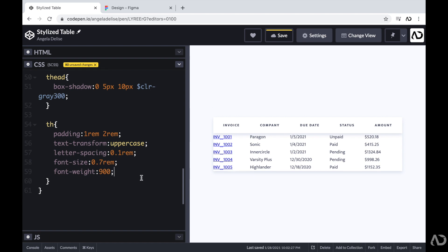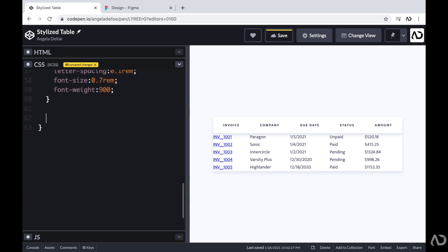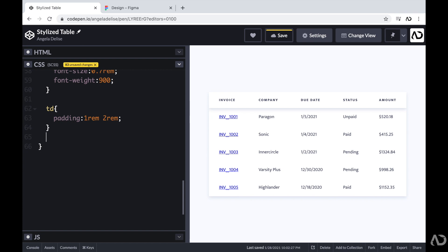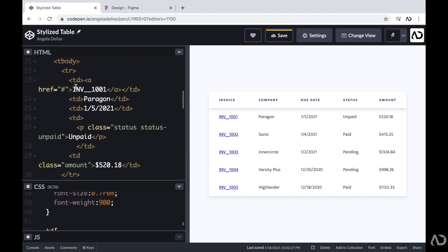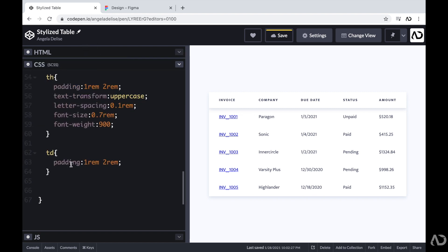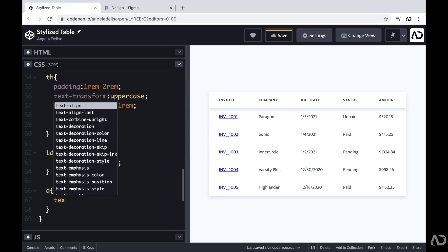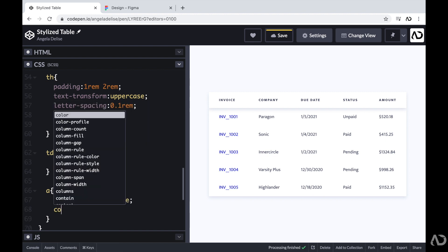Next, I'm going to work on the content within the table. I'm going to write TD and increase the padding to 1rem and 2rem, which adds some breathing room to the project. Then I'm going to apply styling for particular elements. For the column that contains links, I'll reference the A tag in CSS and set text-decoration to none and change the color.